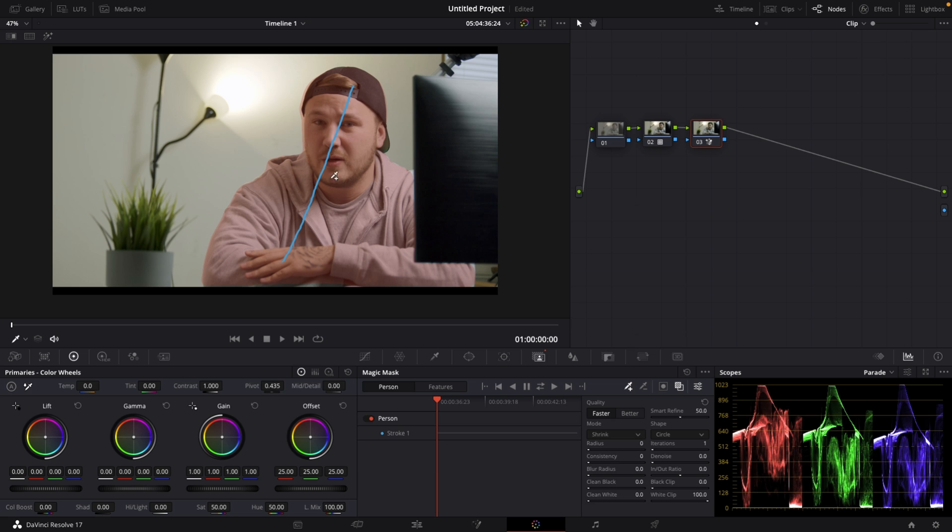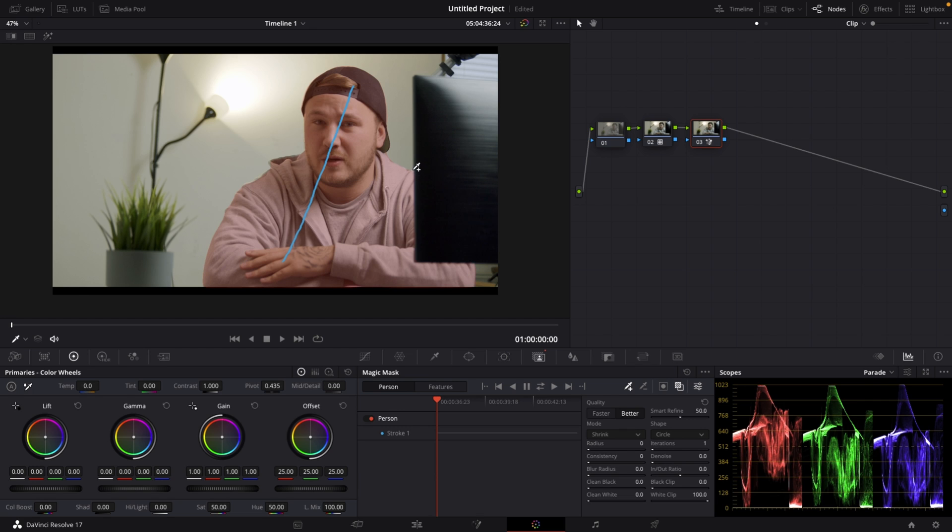So in order to fix that, we can go from quality faster to better. And this should immediately give us some crazy good results. The bottom is perfectly masked out. The monitor is perfectly masked out. We still got a little bit missing on my shoulder here, but that's totally fine.